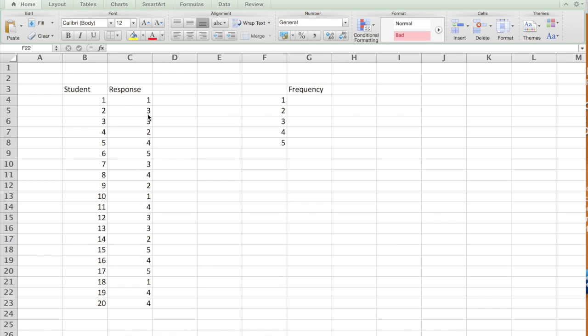Now, what I'd like to know is how many people said 1, how many people said 2, 3, 4, or 5.